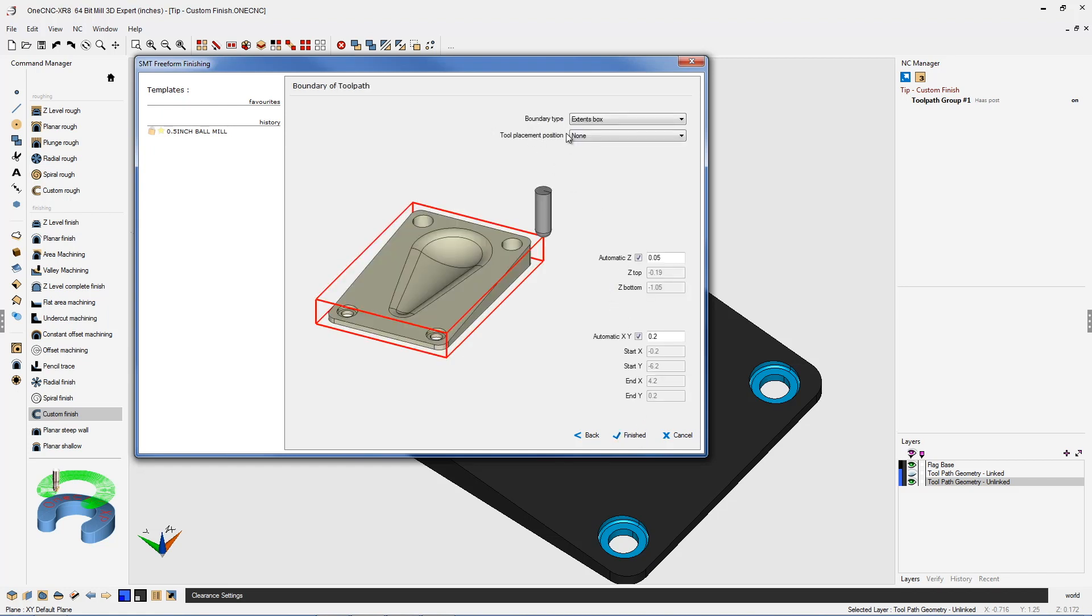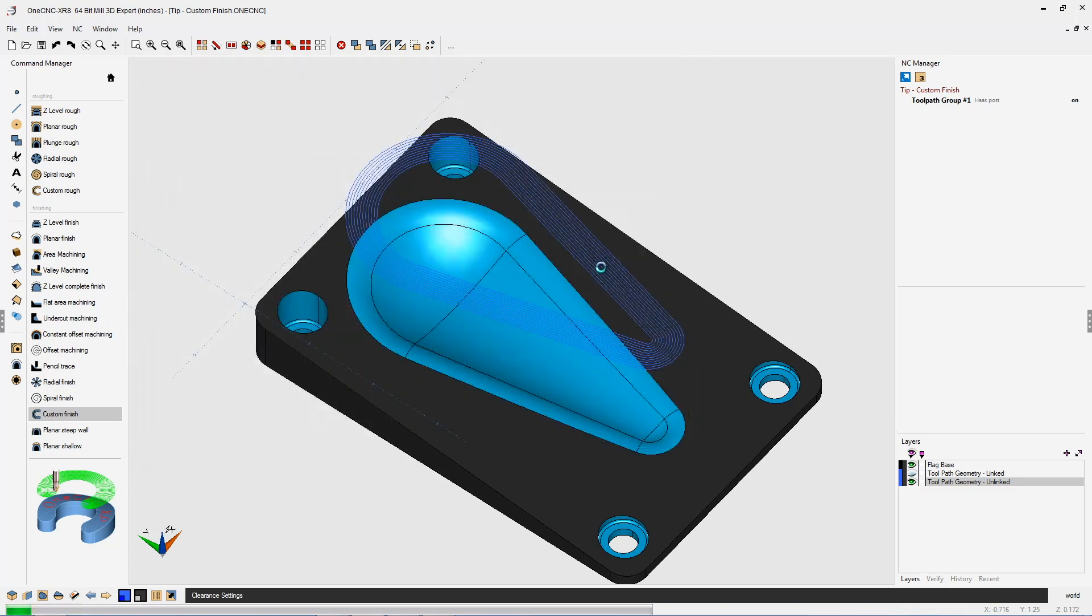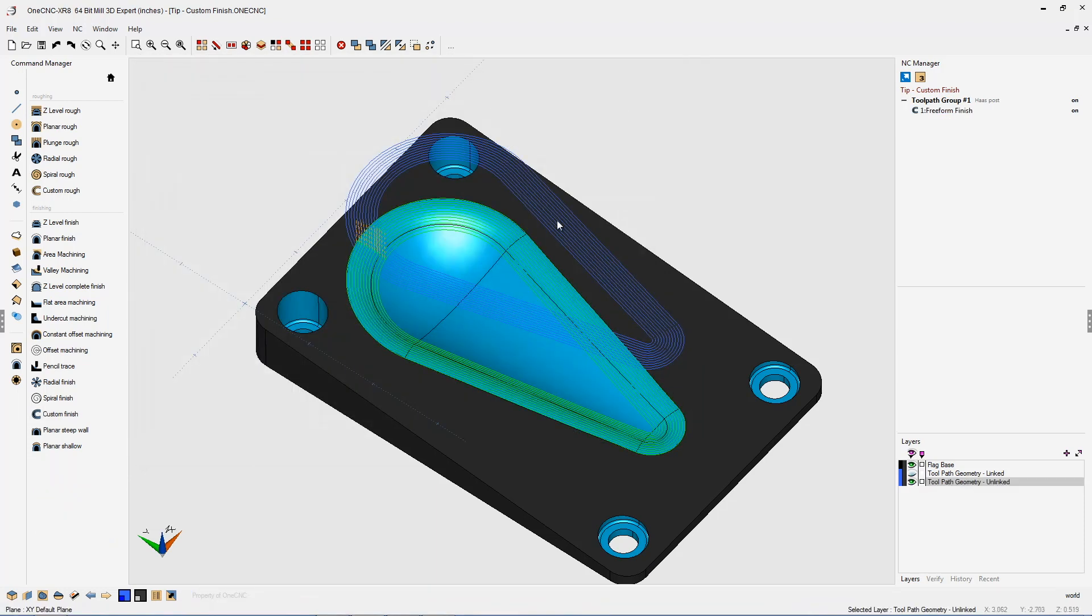This is our boundary box, which helps contain the toolpath. Let's click finish. OneCNC has taken the ball end mill, driven it on this 2D geometry, and then taken the toolpath and projected it onto the underlying 3D geometry below it.